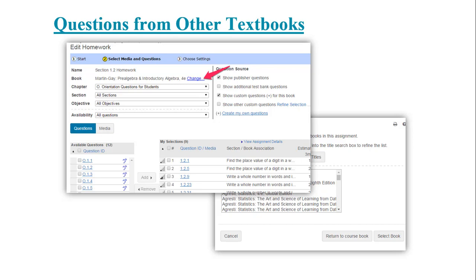You can use up to 20 questions per assignment from other textbooks. It doesn't even need to be one textbook. It could be a combination of them.